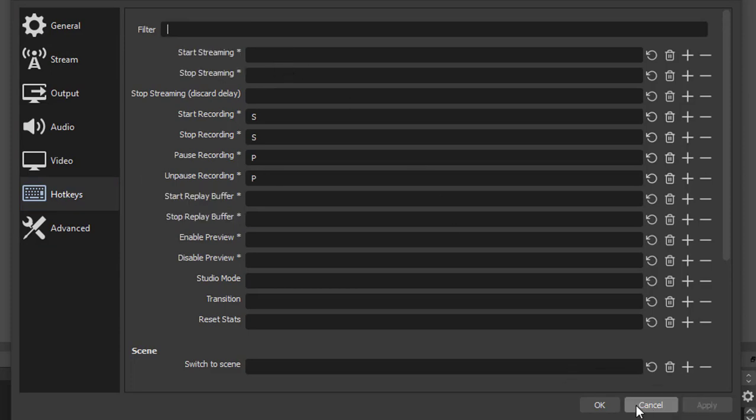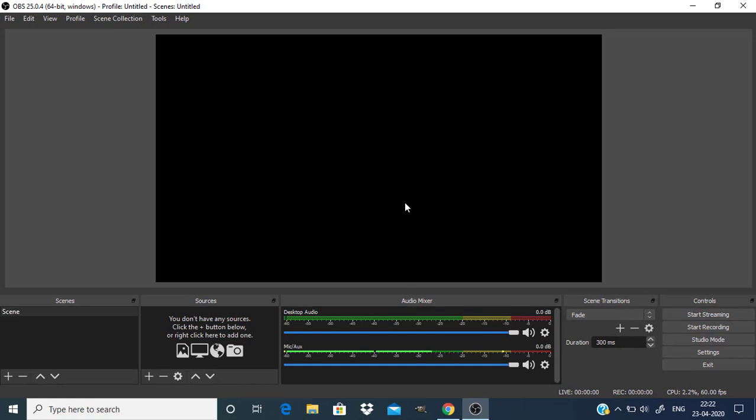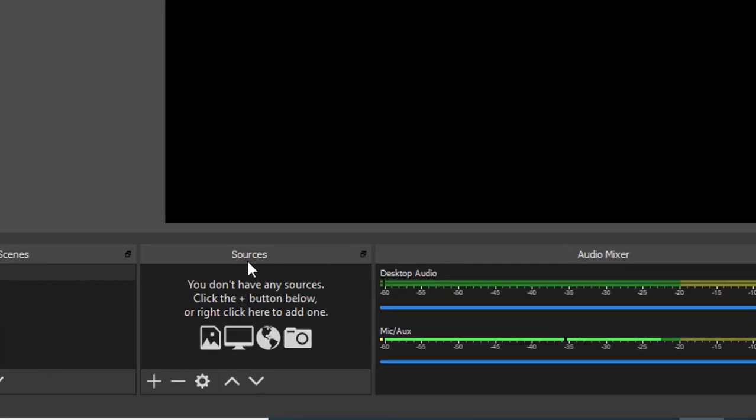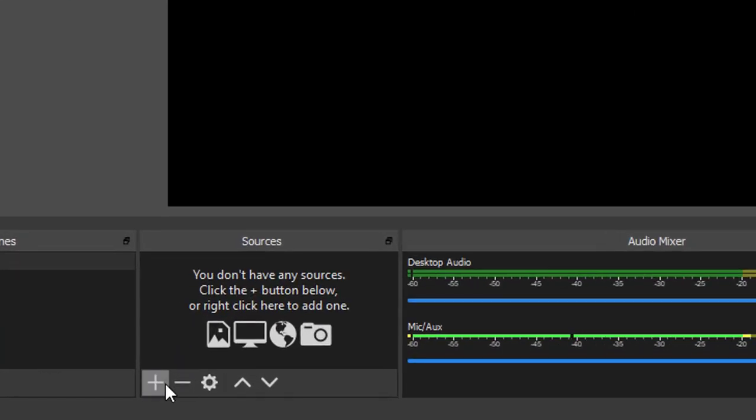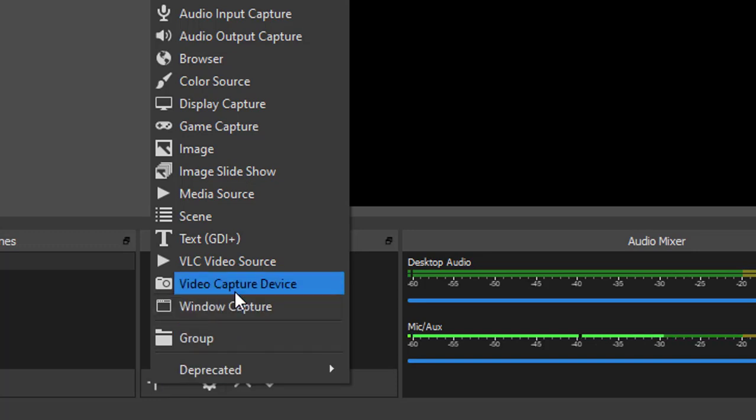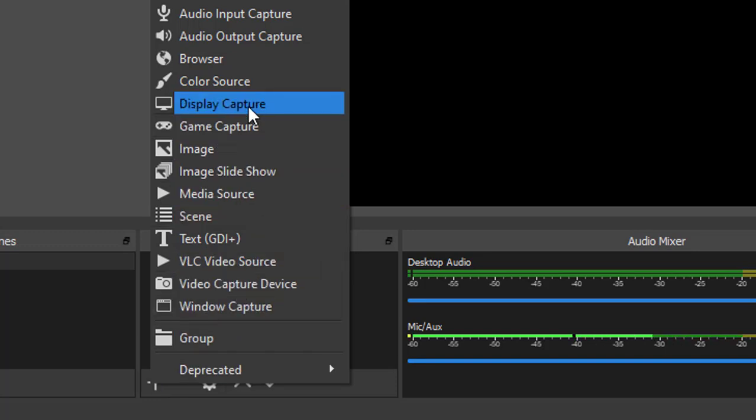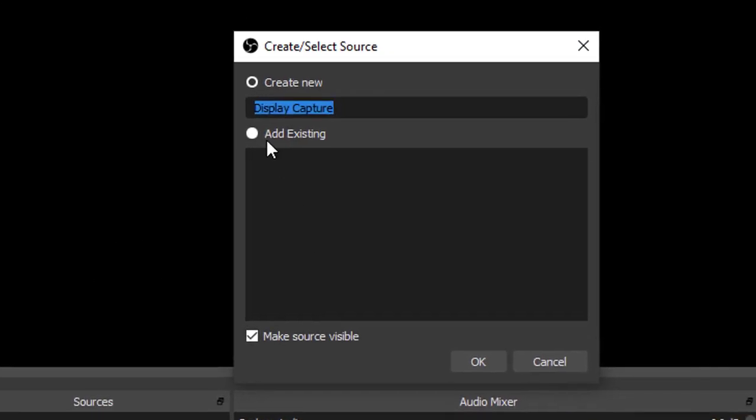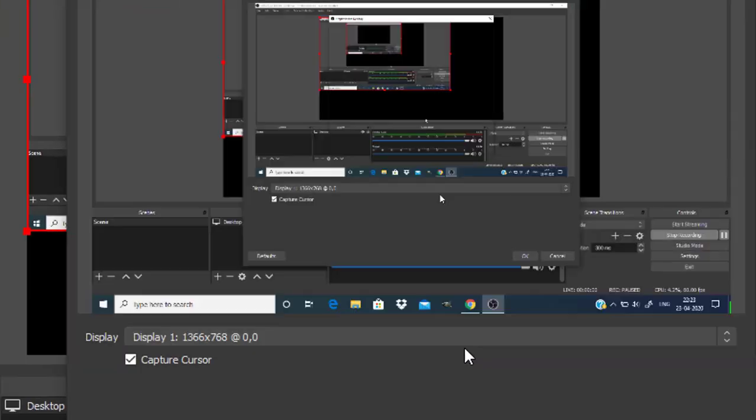Here you can see now the screen is black, there are no sources. To record the PC screen you need to click on the plus icon here and select display capture. You can rename it, I'm going to rename it as desktop. Make sure this is checked and click on OK.